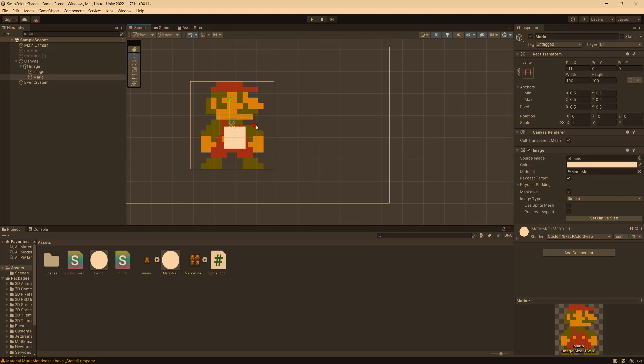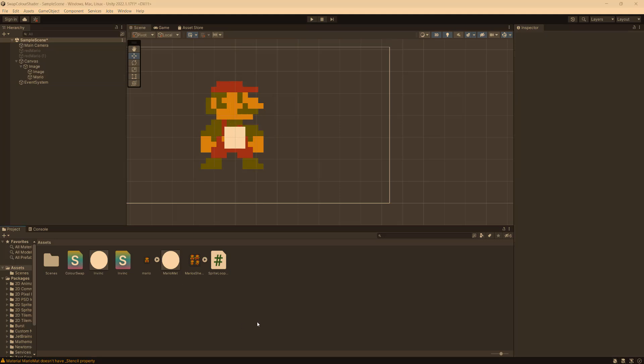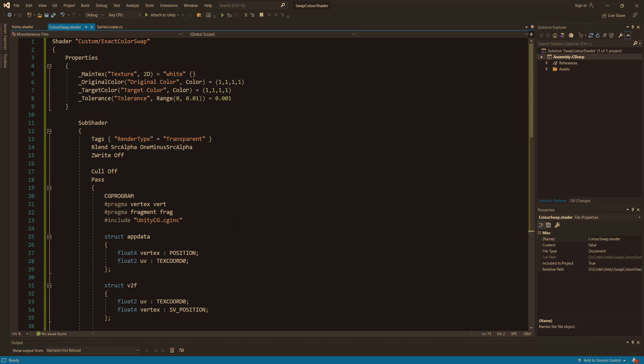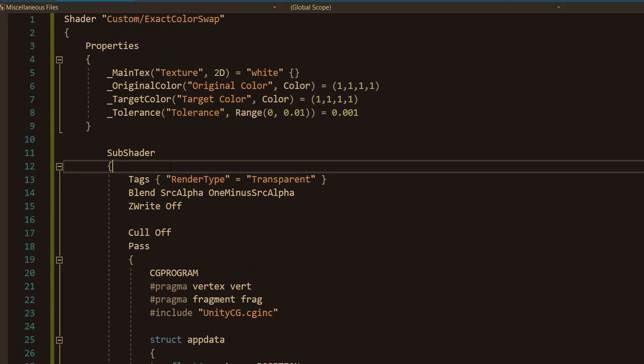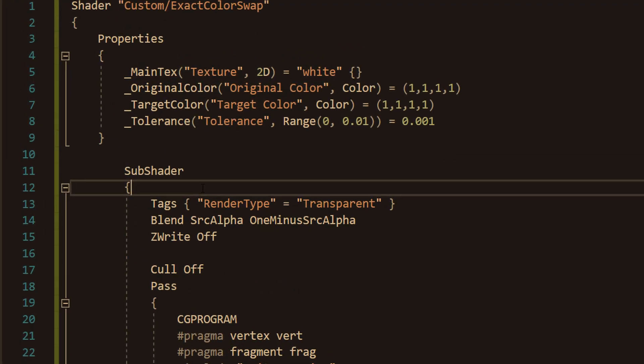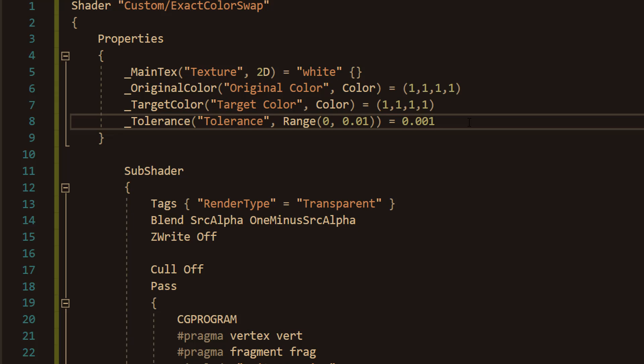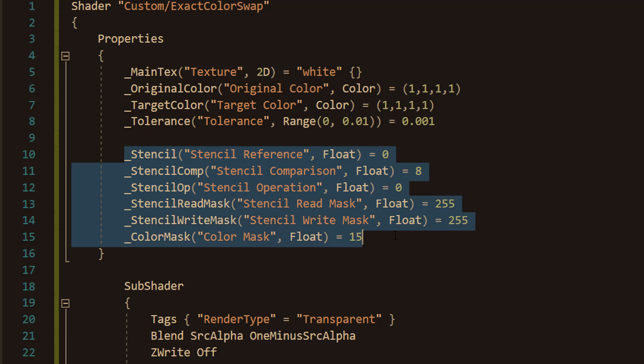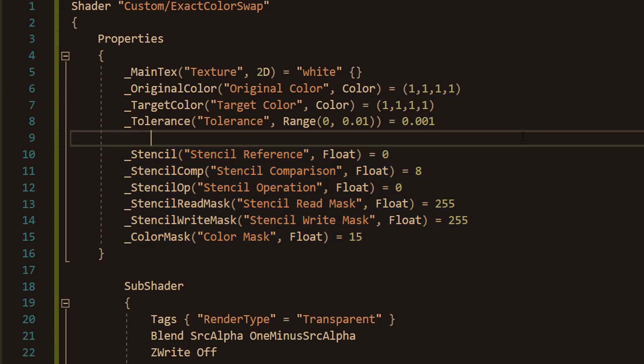All of the code will also be in the description below so you can copy and paste it. So the first step is you need to open up the shader. And you need to go to the top of the shader. And in the properties section of your shader, we want to add in a bunch of stencil properties. So this will be in the description below for you to copy and paste to make this quicker. And you want to do the following values in the properties.